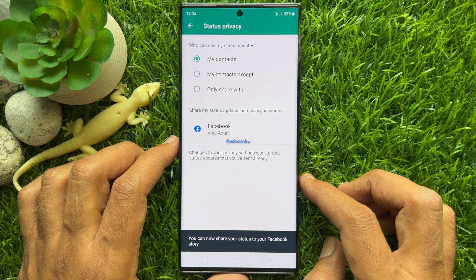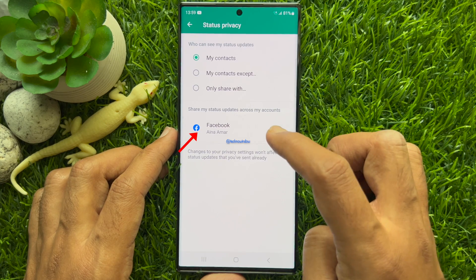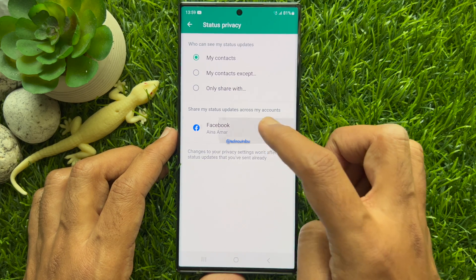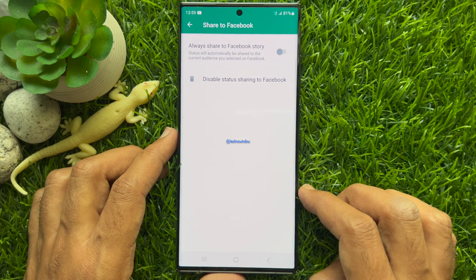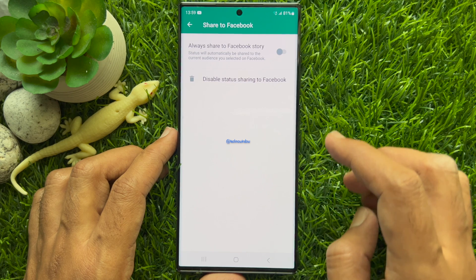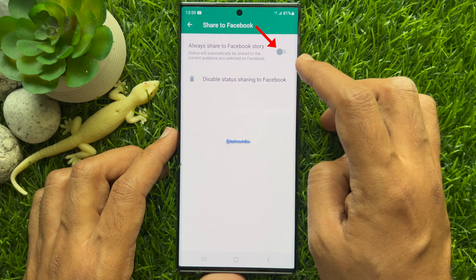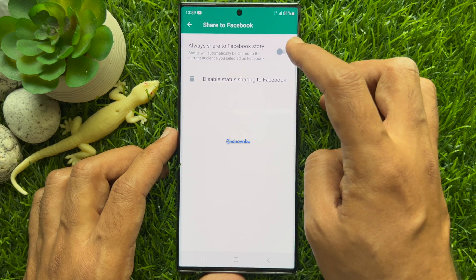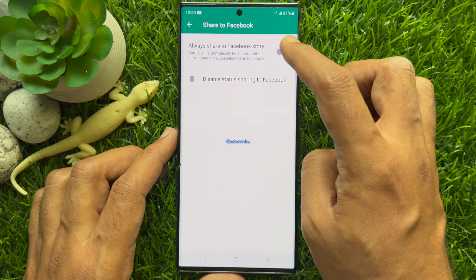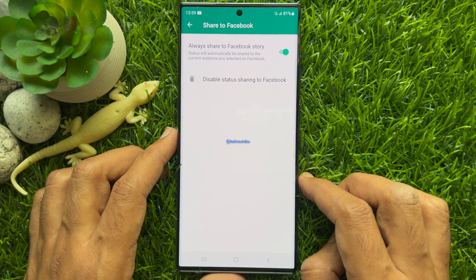After Facebook sign-in, you can now share your status to your Facebook story. Tap Facebook, then tap 'Always share to Facebook story.' Your status will automatically be shared to the current audience you selected on Facebook.